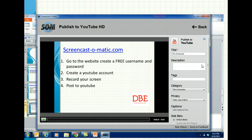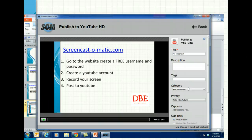Once you publish to YouTube, it will ask for some information — you put the name of your screencast in there. At the bottom of the page it will ask for your YouTube username and password to plug in. And that's basically it. Once it uploads to YouTube, you have the link and you share that with your students.